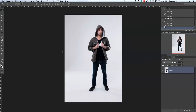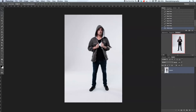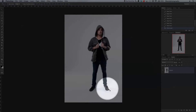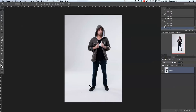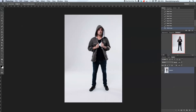Hi guys, welcome back to another quick Photoshop tutorial. My name is Manny and in today's post I would like to show you guys how to add a drop shadow really easily to your image. Over here I've shot this person in a studio on a white wall. We do have a little bit of a soft shadow at the bottom, but I would like to create a really hard shadow falling to the back onto the white wall. Let's get started.